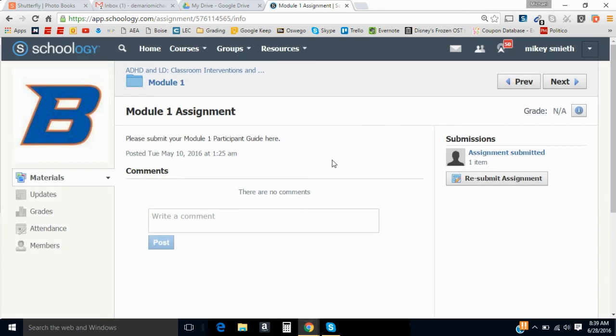If you have any questions, don't hesitate to email. My email address is always located on the participant guide, and as well as the getting started guide. Looking forward to working with you.